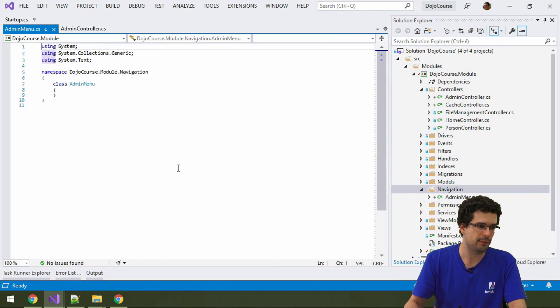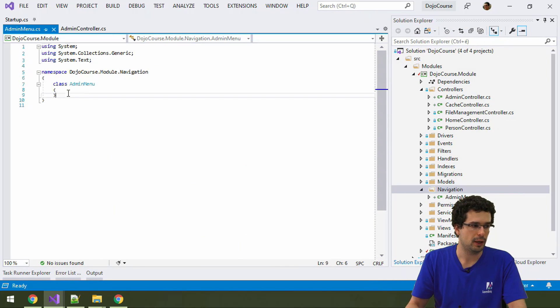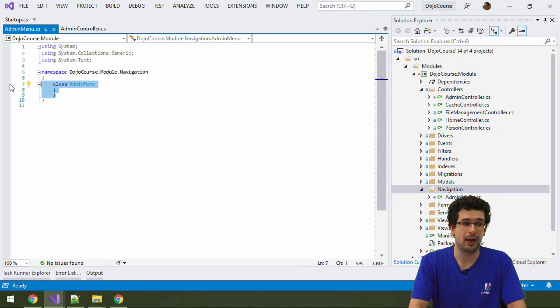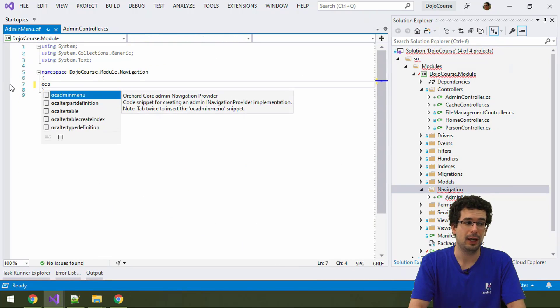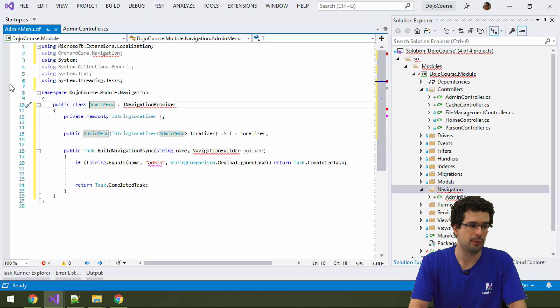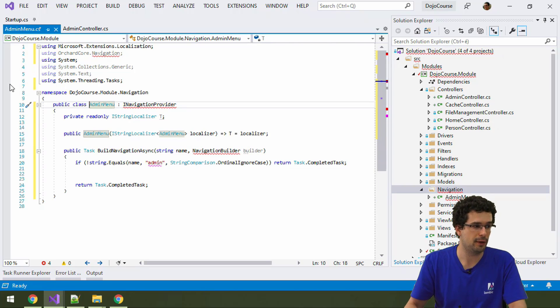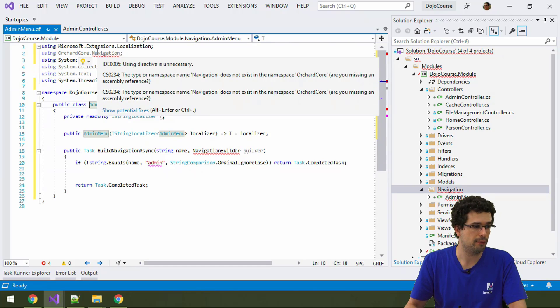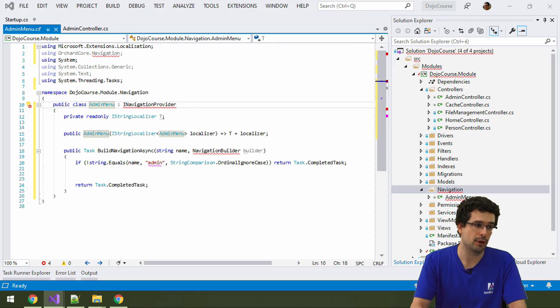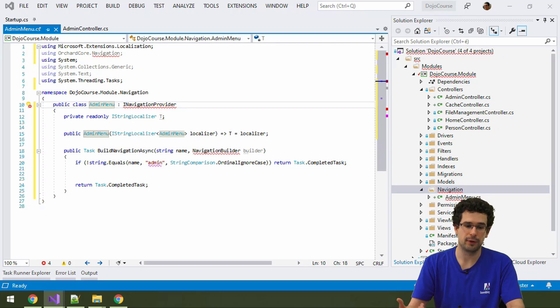And by sheer chance, we do have an OC admin menu snippet for this. So, we don't really have to write anything here. There's a bit of an issue. The bit of an issue is that although this orchard core navigation namespace is here, we don't see the actual package for it.